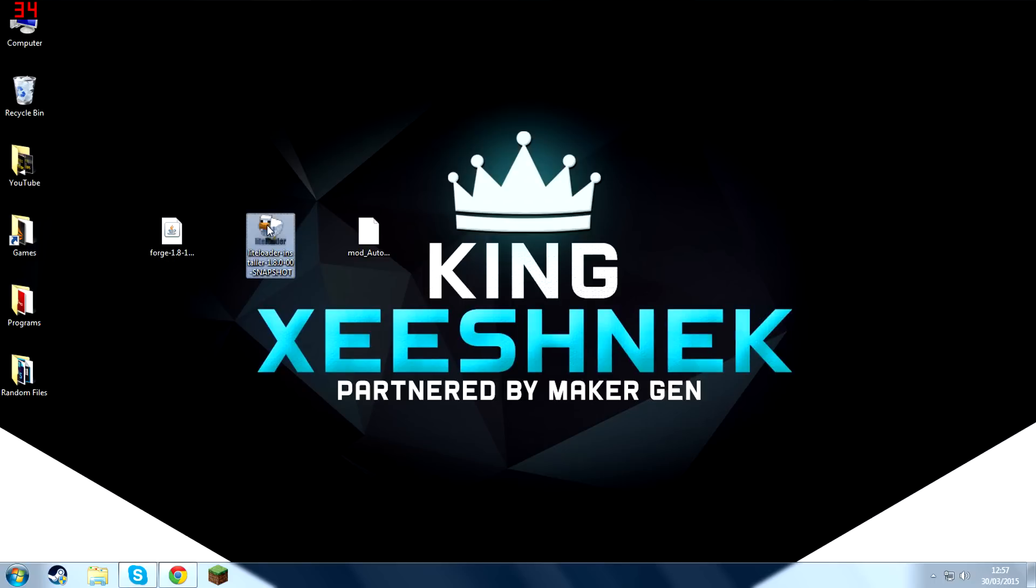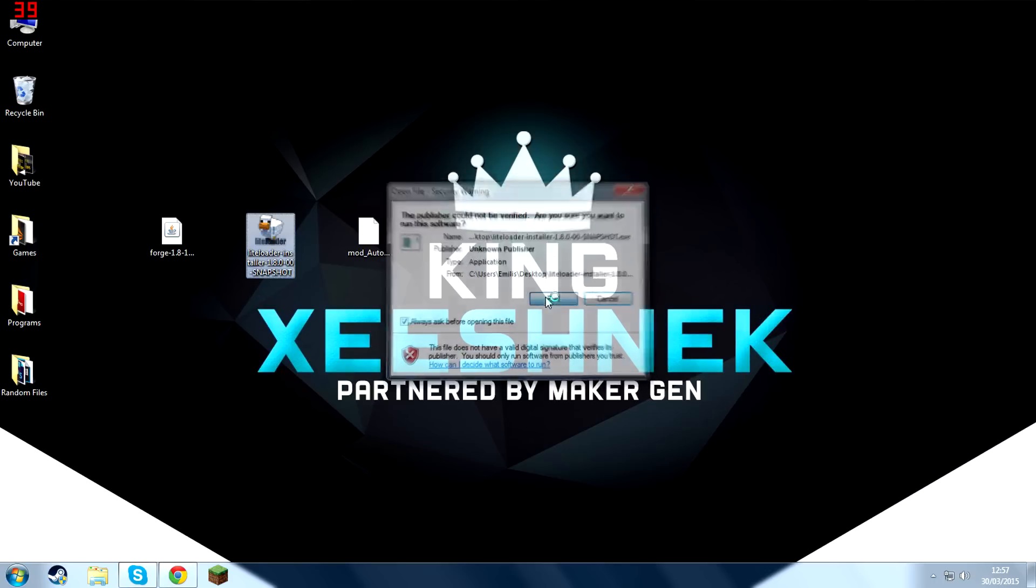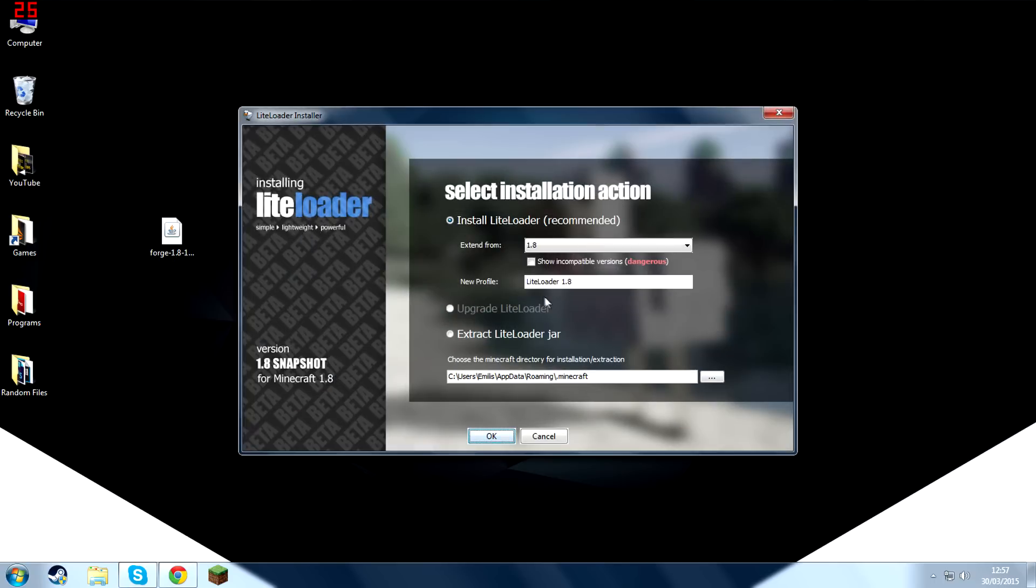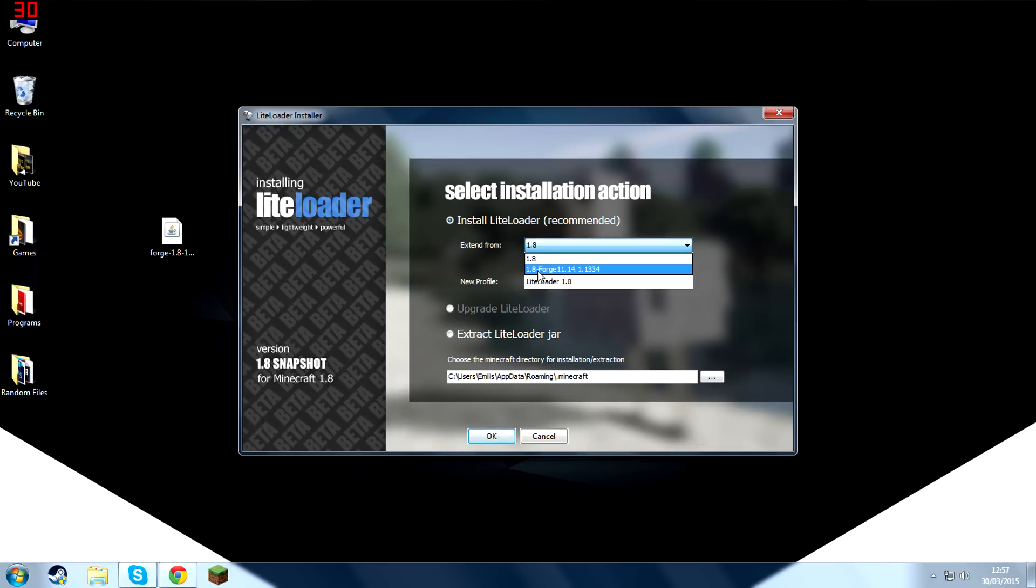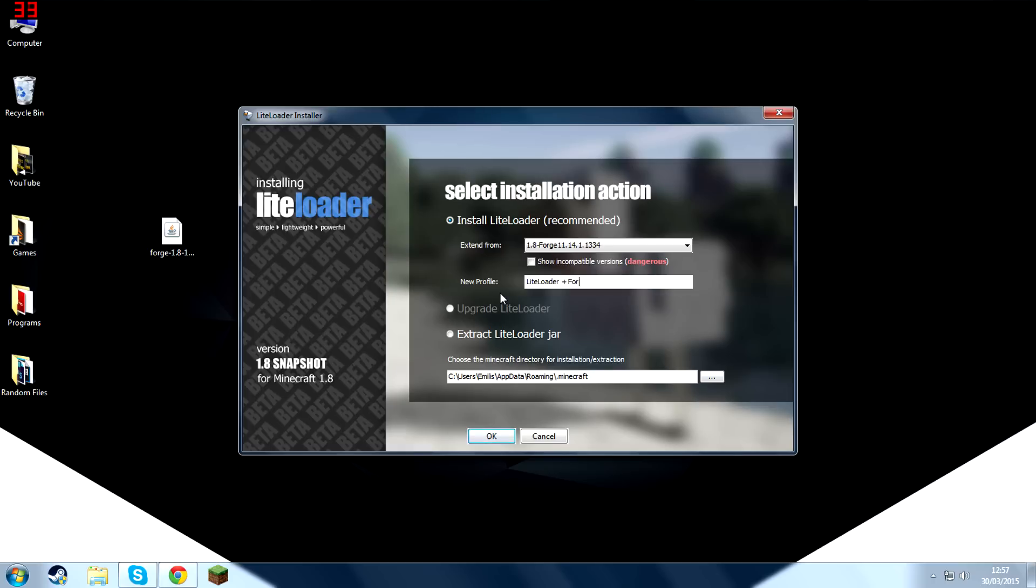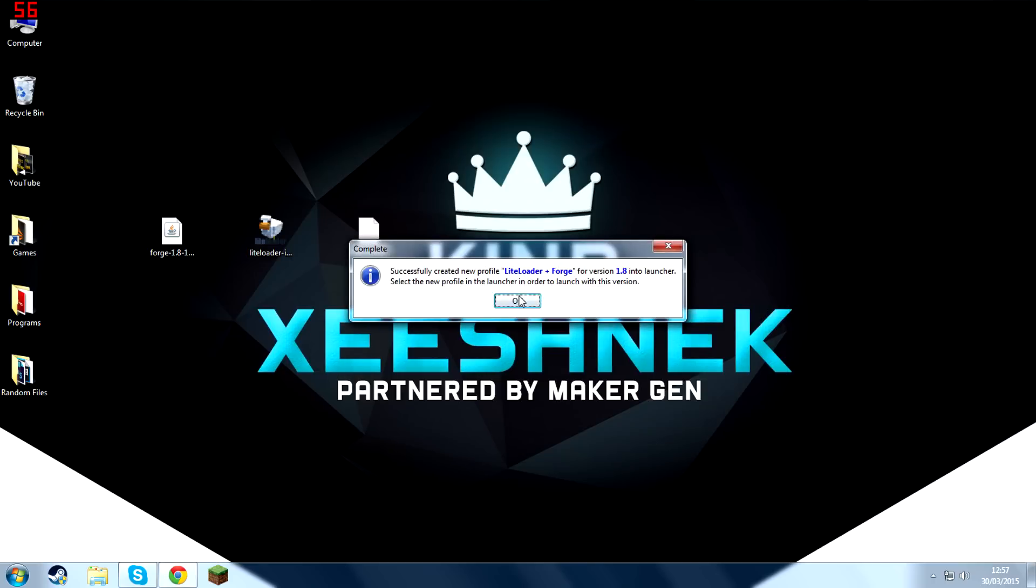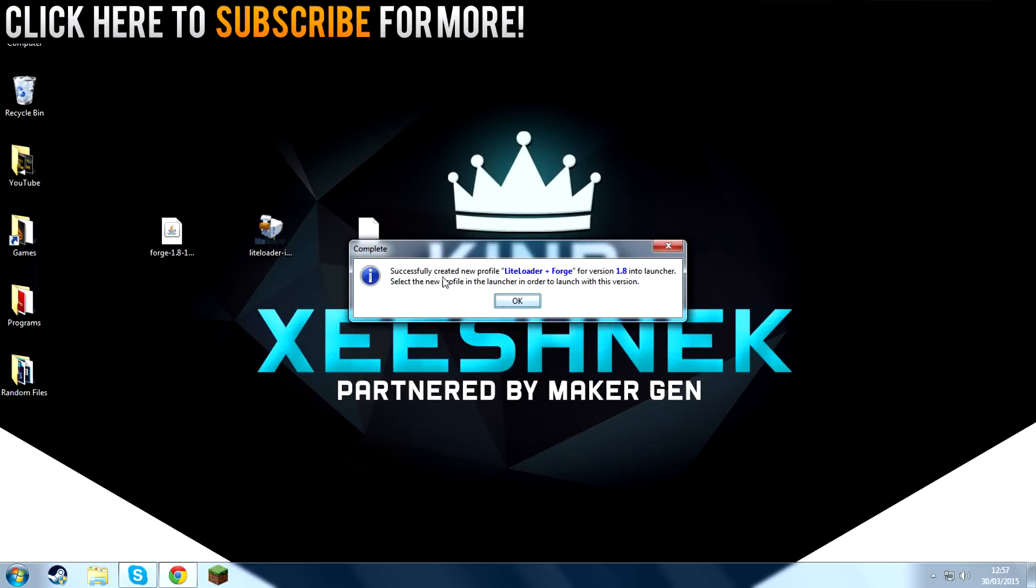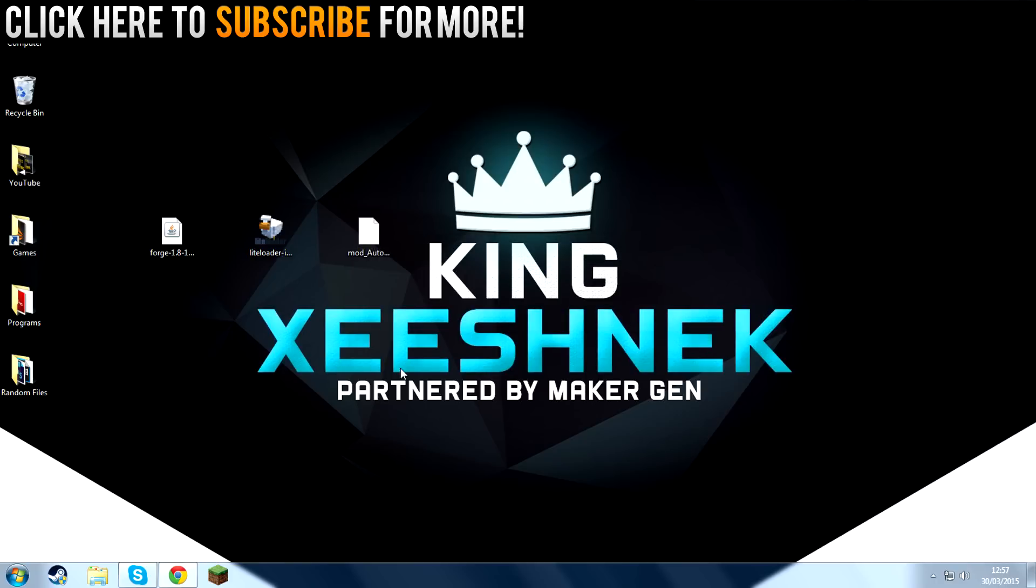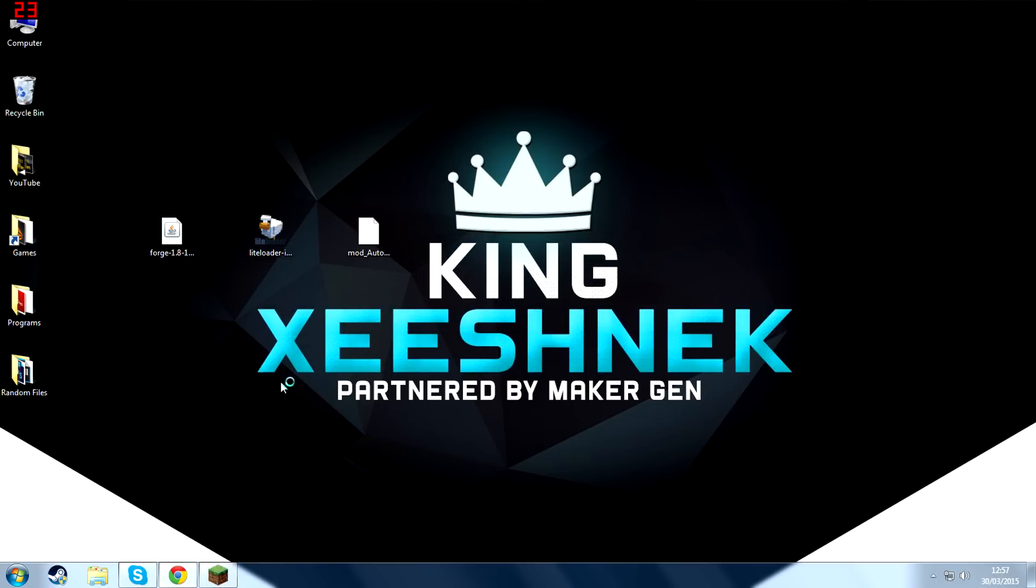And then open up the LiteLoader file. And then you're going to want to press Extend From and then select 1.8 Forge. You can name it whatever you like. I'll just name it that. I'll press OK. And now it's created a brand new profile with LiteLoader and Forge installed on the same profile.